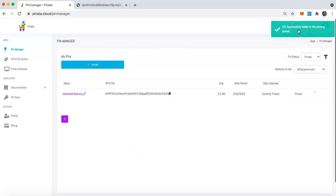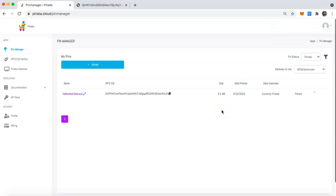Up here you can see that it is successfully added to the pinning queue, and right now it is going out and grabbing that content so that you can take responsibility for it under your pinata account.